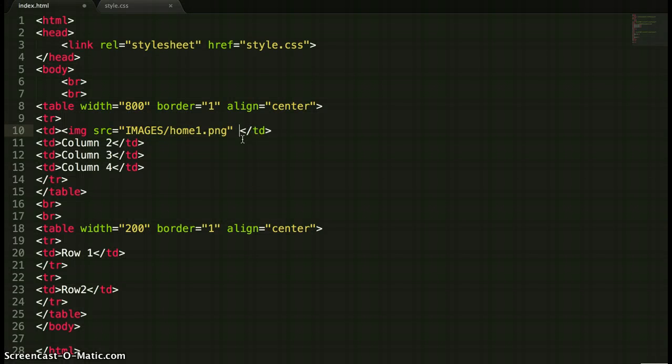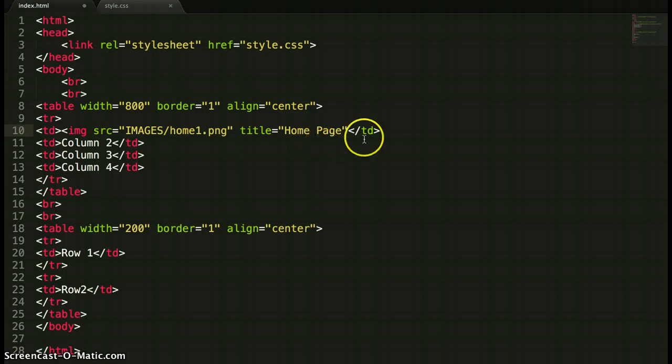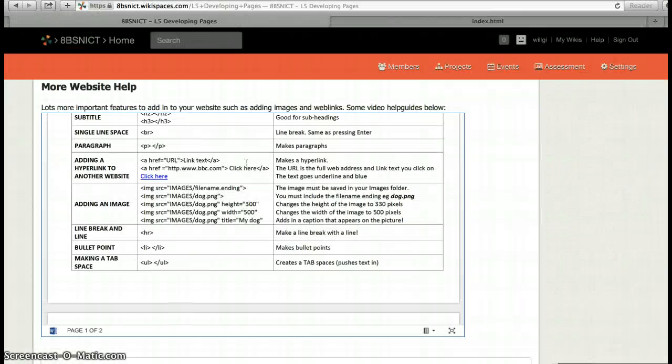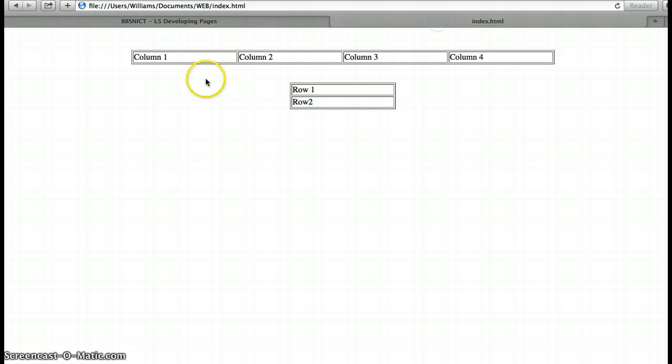So I'm going to type in title equals and then quotation mark and then I'm just going to say home page, like that, just as an added way when somebody moves the mouse over. So that's done, I'm going to save this page and then I'm going to go back in and have a look at it here.